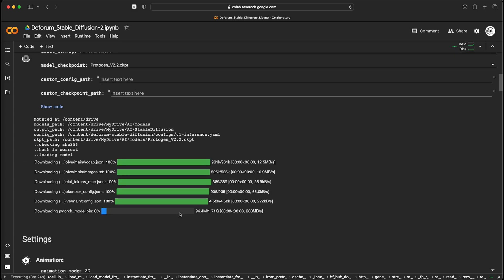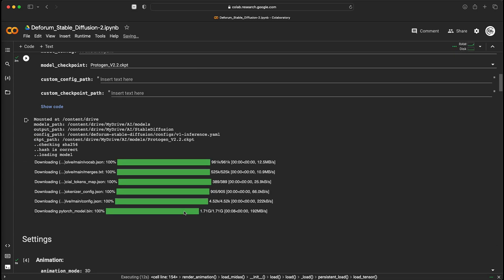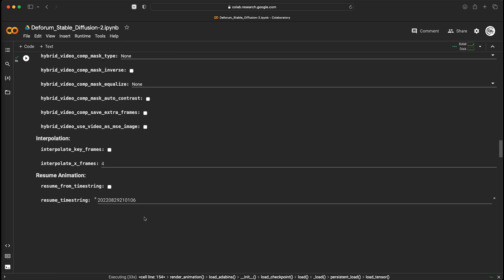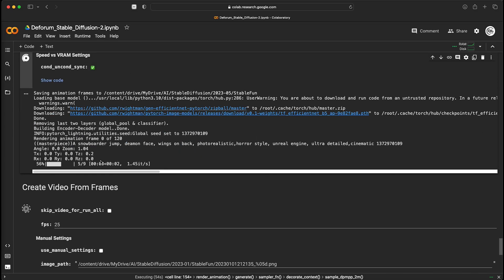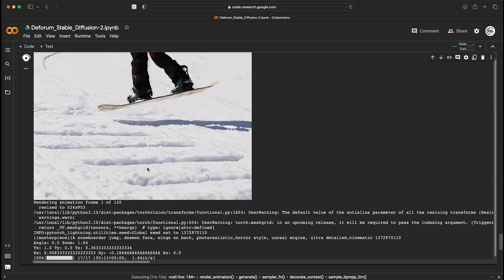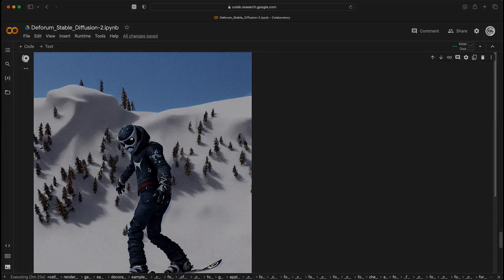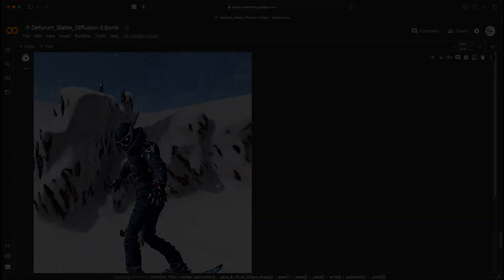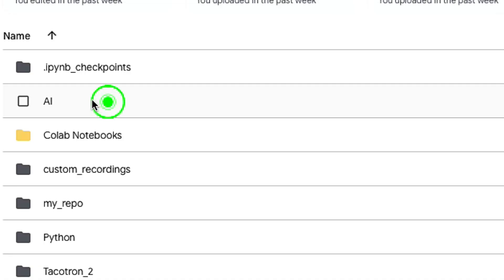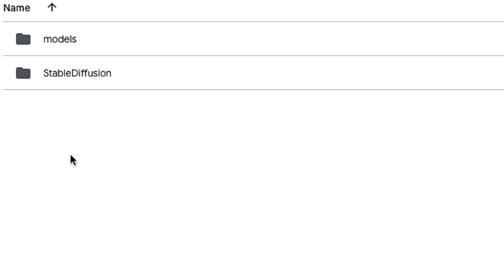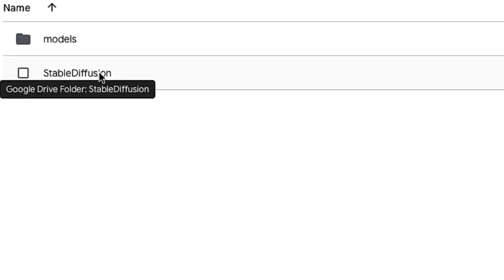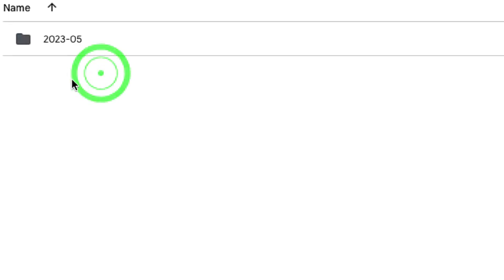Once it's done, the video will start generating in this section. You will find the result on your Google Drive in the folder AI, Stable Diffusion, Date and Stable Fun.